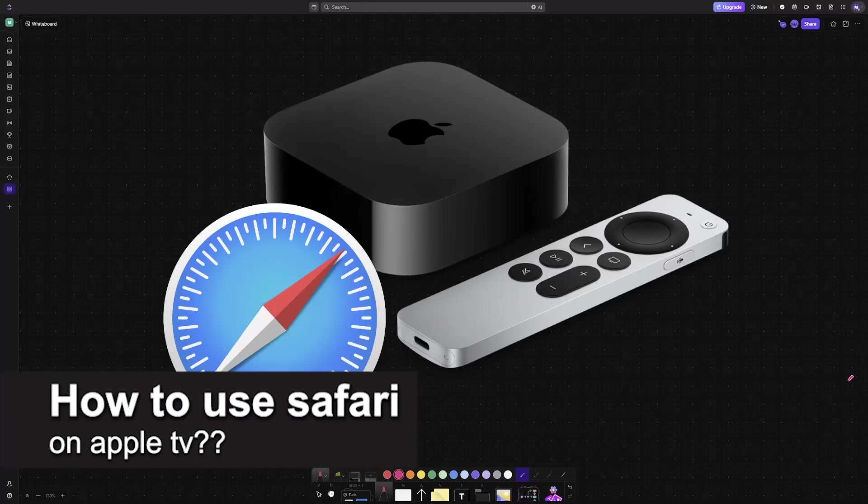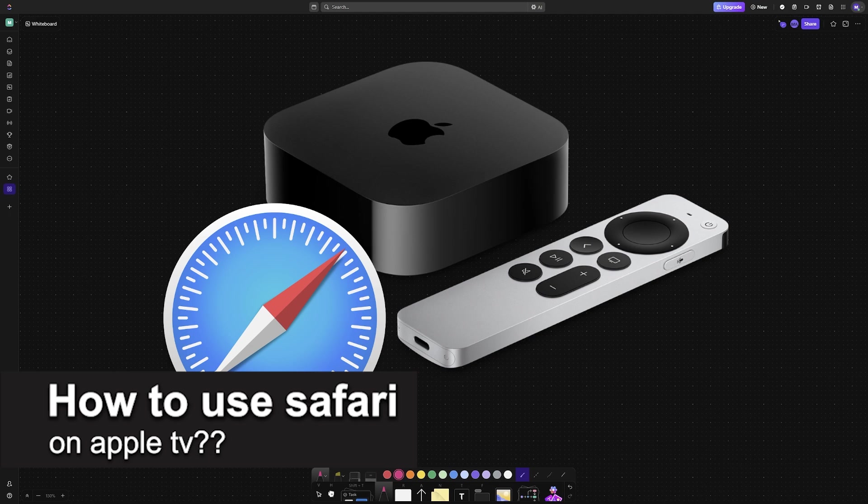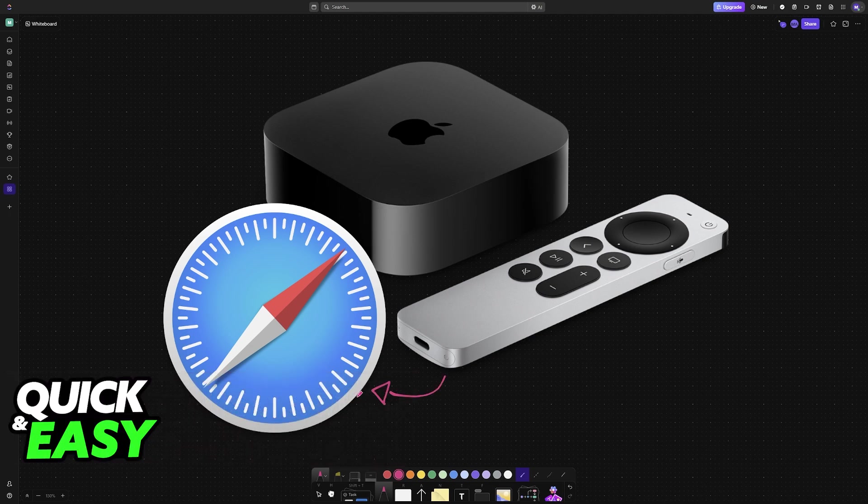In this video, I will solve your doubts about how to use Safari on an Apple TV and whether or not it is possible to do this.